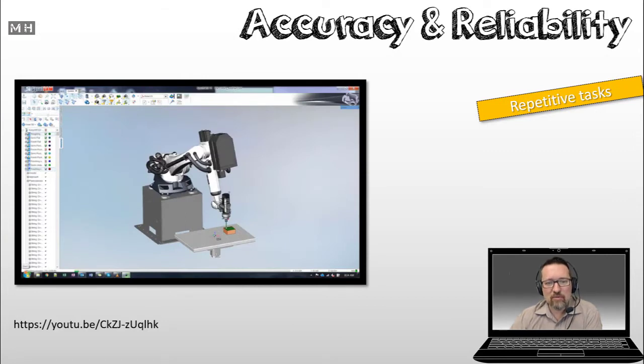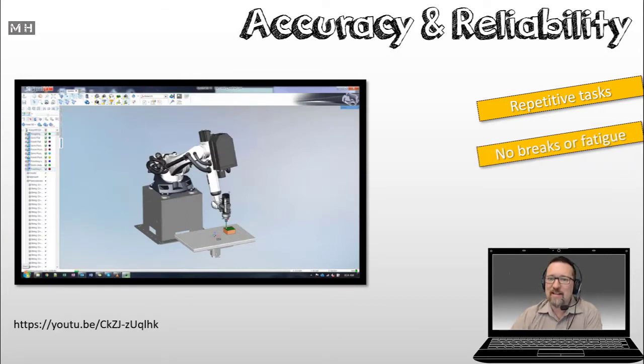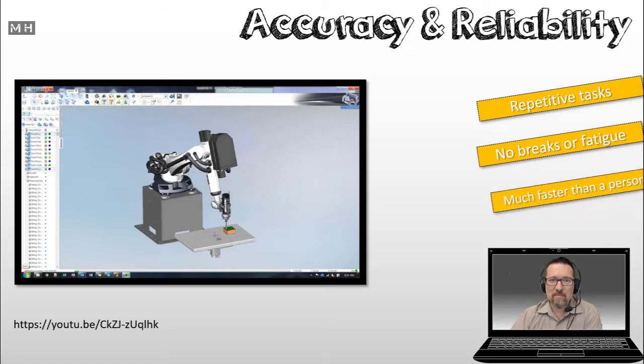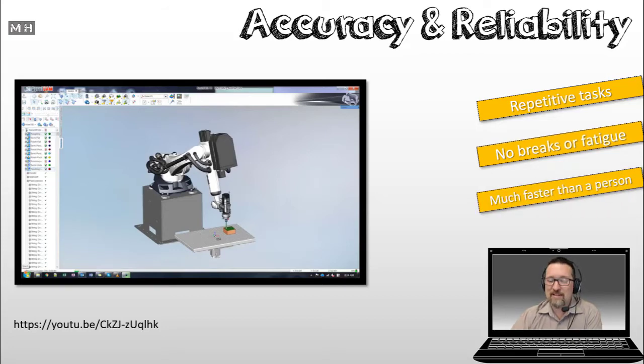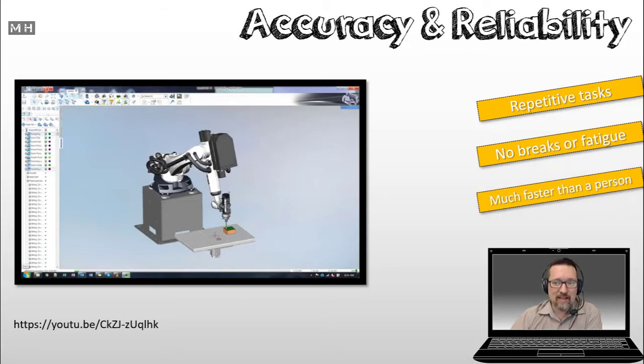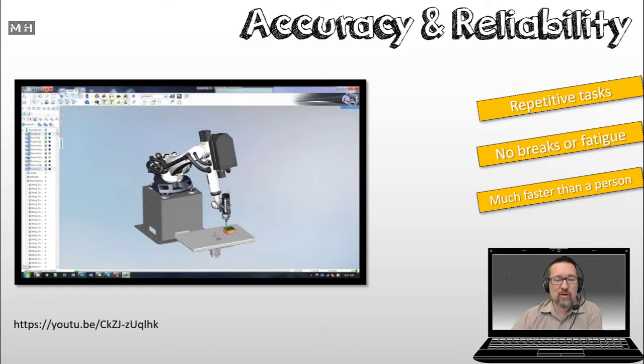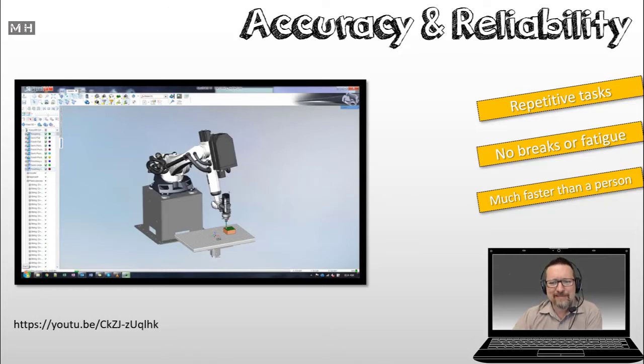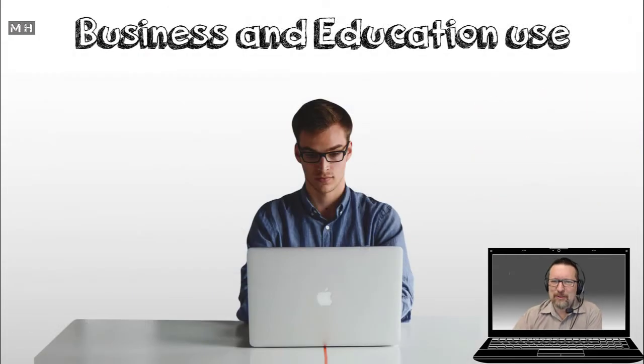So, computers are able to perform repetitive tasks. They don't ask for breaks. They don't get tired. They are much faster than a normal person. And they never ask for a raise. That's the kind of worker you want. No, maybe not.